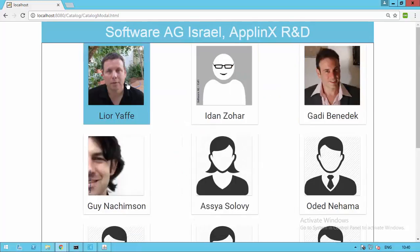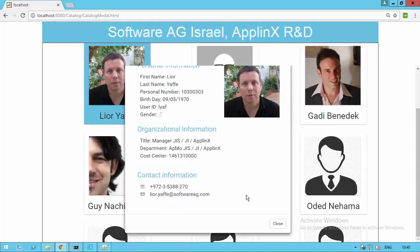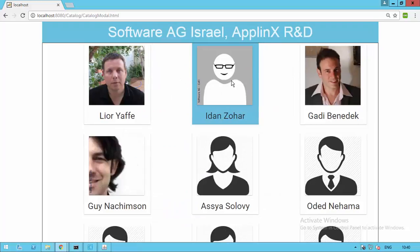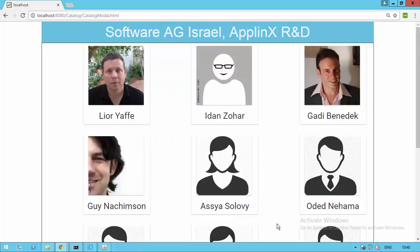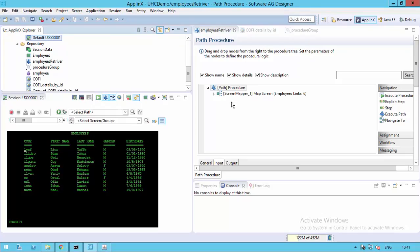This is available for other R&D members. The user doesn't care where the information is coming from, as the data integration happens behind the scenes and is transparent to the user. AppLinks makes this integration very simple using just two procedures: Employee Retriever, that takes the data from the mainframe, and the web procedure, Coffee Details by ID, that gets the data from the web page.